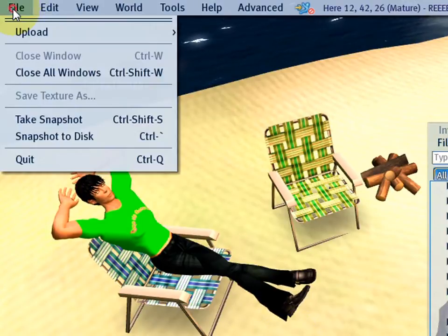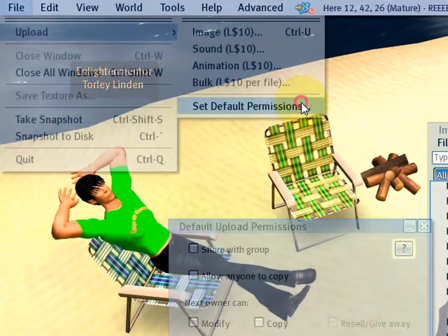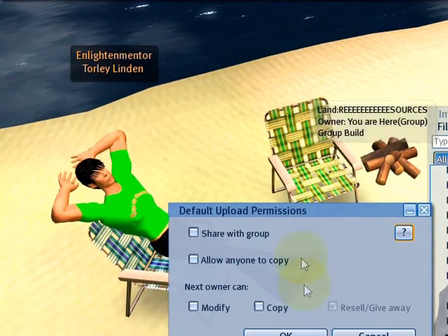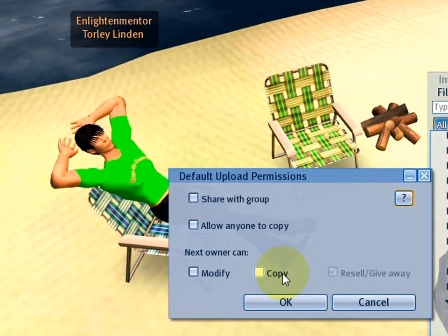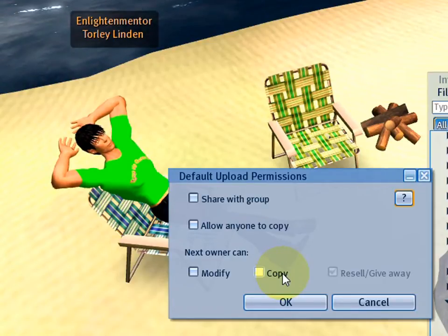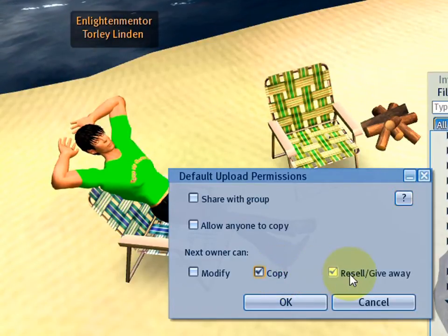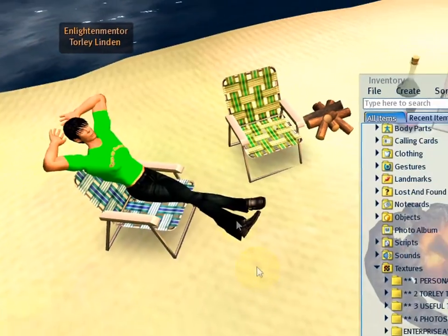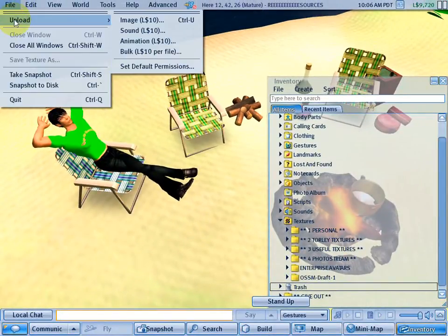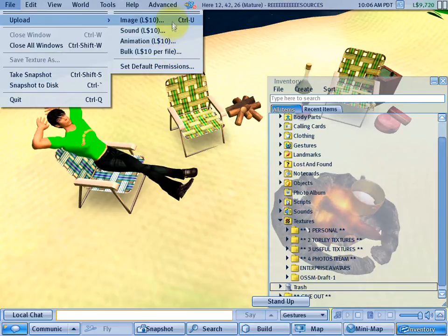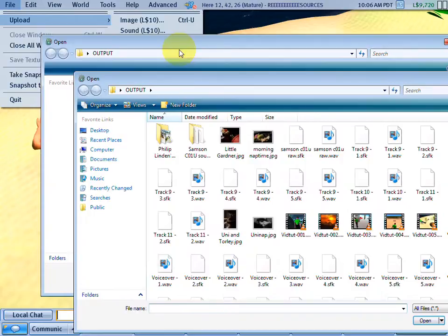Go to File menu, Upload, and now Set Default Permissions. You see what you can do - if you want to make it so, for instance, the next person you give these textures to can copy but can't give them away, do that. Now let's go back to File, Upload, and Bulk. By the way, this also applies to individual choices, but bulk is where it comes in most handy due to mass quantities of stuff that you wish to upload.